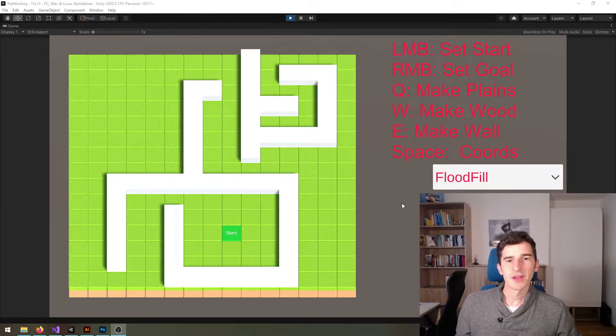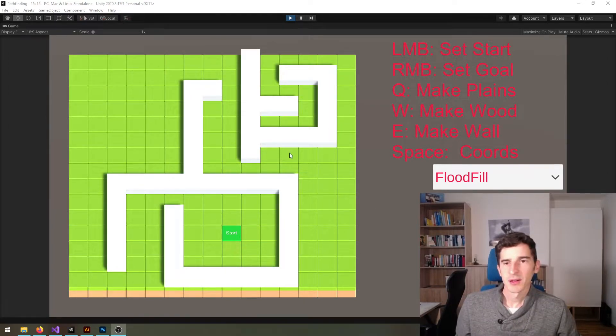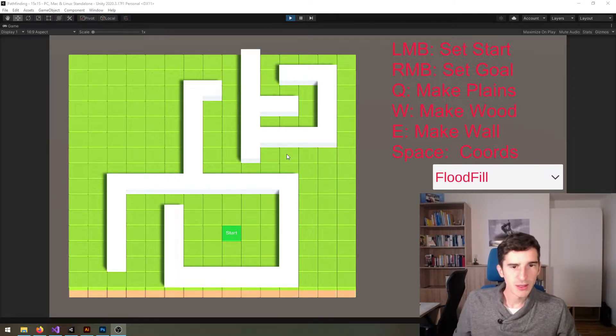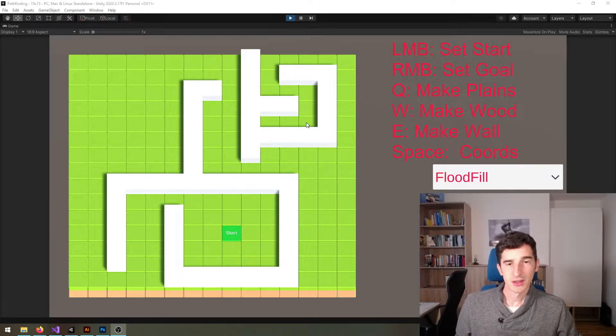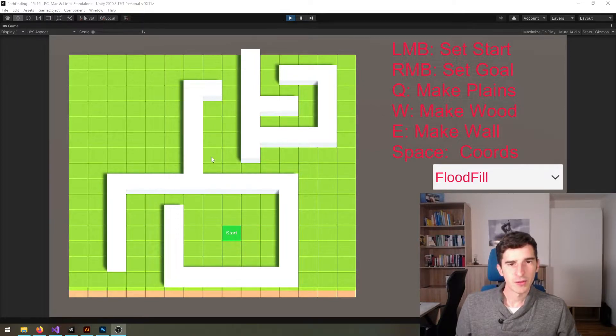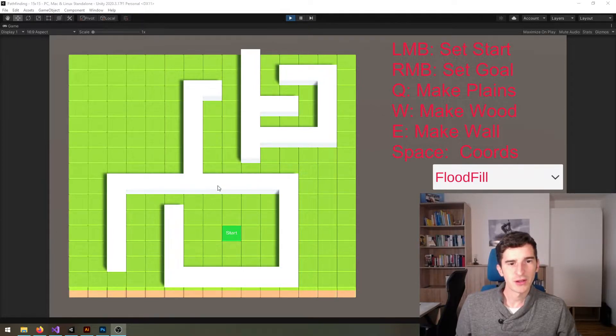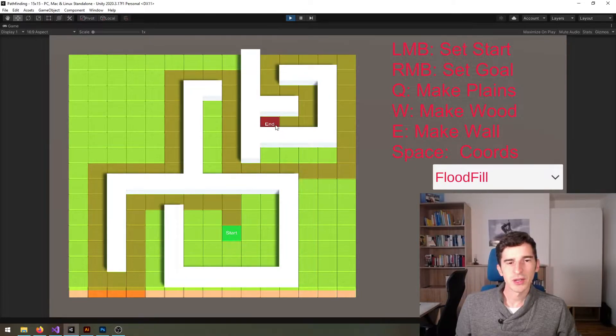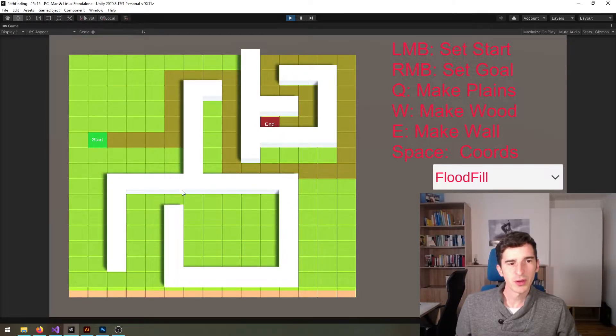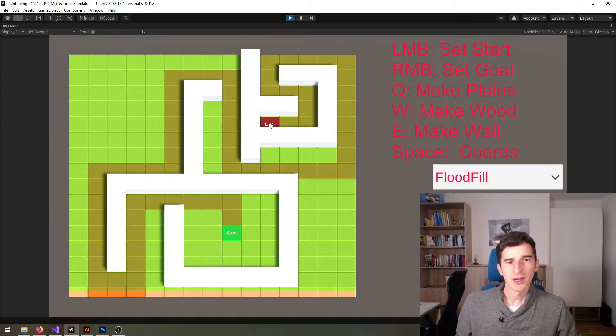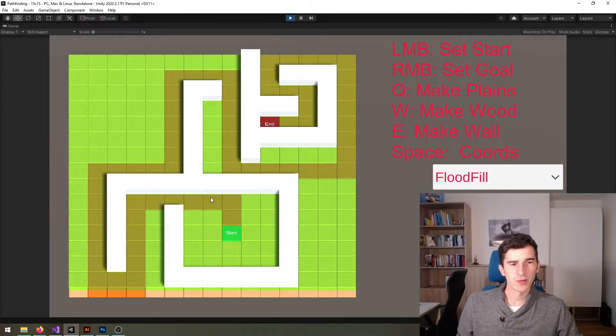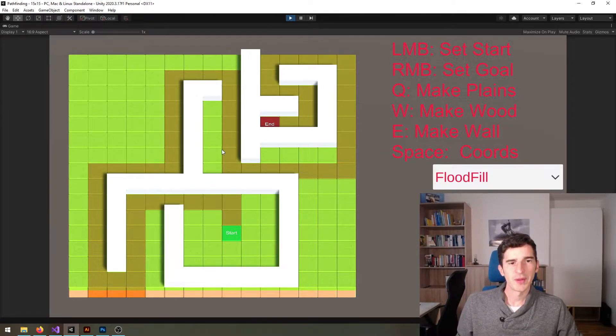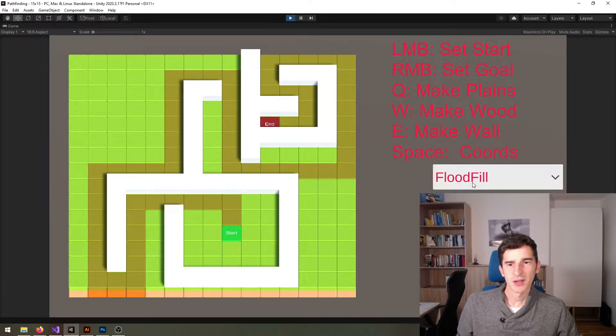So as you can see here I've prepared a little example and I will provide a link to this project in the description. We've got this map, it's a 15 by 15 square map, and you can just place a starting point and an endpoint and the flood fill algorithm will automatically determine the path towards the end.